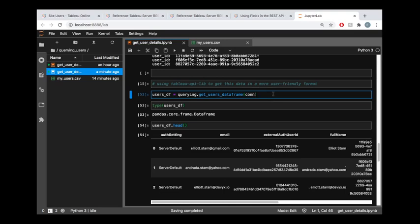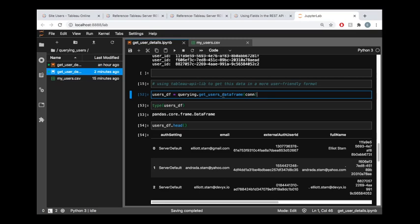But if you are like me, and you just want to get the job done, and you don't want to have to do all the boilerplate coding to paginate through your JSON objects, then you could just use that querying section of the library that we imported at the beginning to access a function such as get users data frame. And what this is going to do is it's going to query that exact same information, but it's going to go through and do all the heavy lifting for you to place that data into a pandas data frame. So we can see what that looks like here.